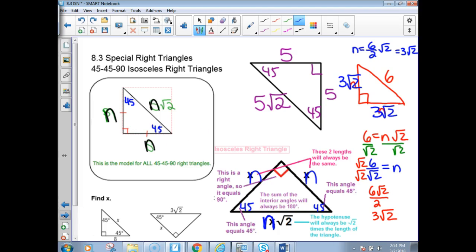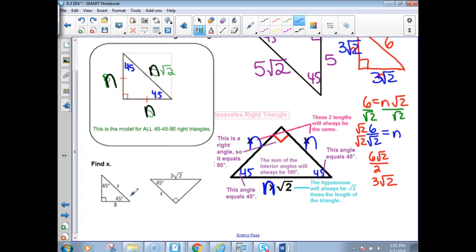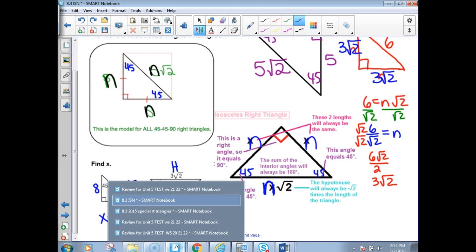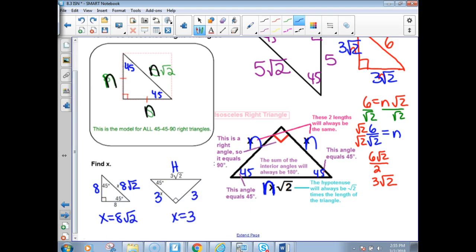Now we need to do a lot of practice, so don't panic if you feel a little overwhelmed. We're going to do some examples. This one's an easy one — 45, 45, 90. We've got a leg that is 8, so the other leg is also 8, and the hypotenuse is 8 times the square root of 2. So x is 8 root 2. The second example: the hypotenuse has 3 root 2 on it — take off the root 2, and x would be 3. Both legs are 3. Those are the easy kind.